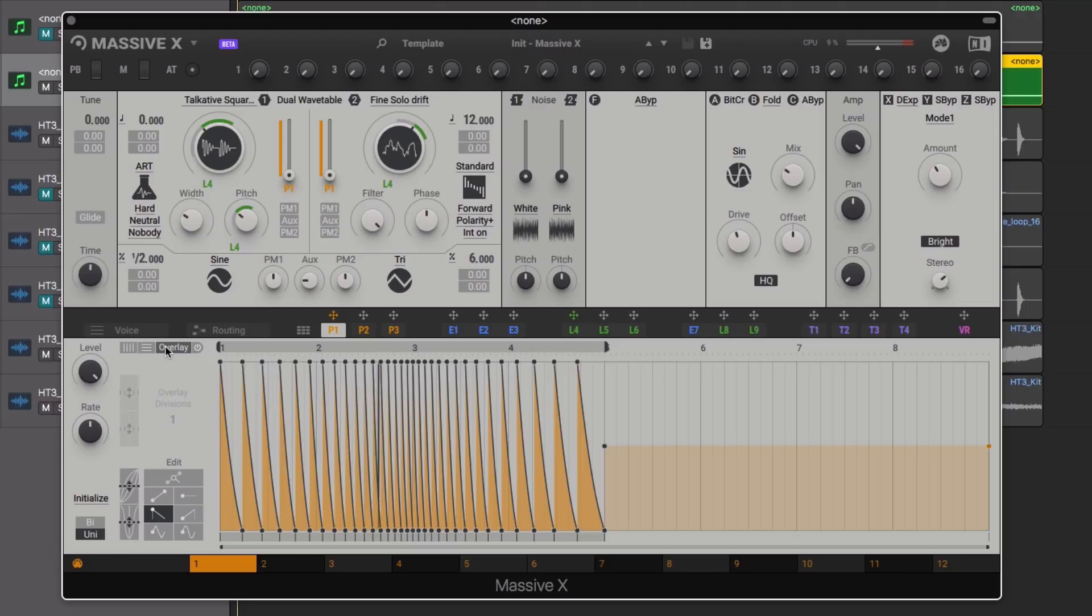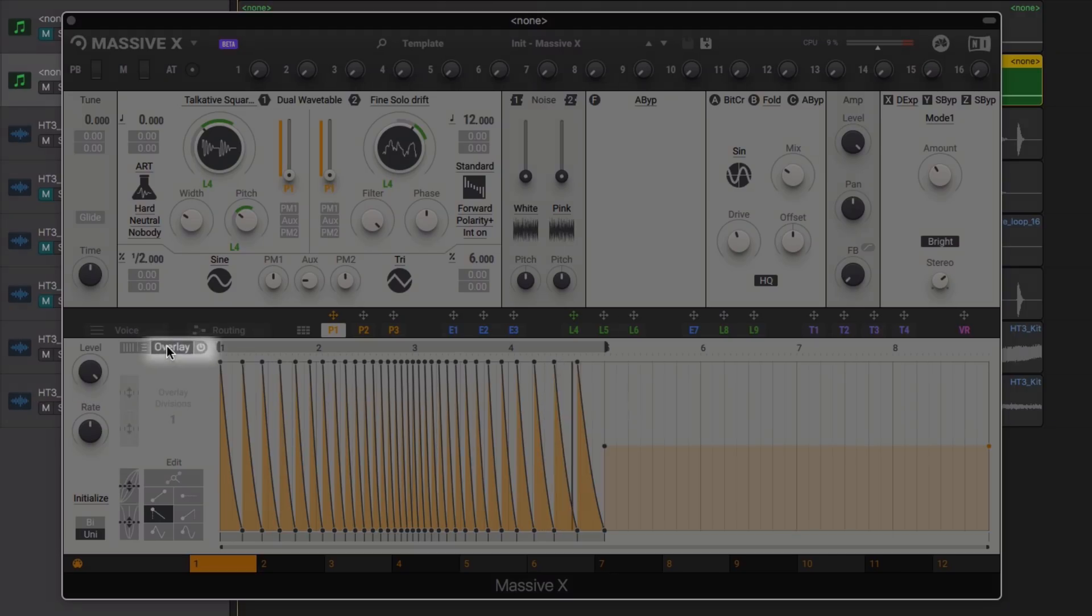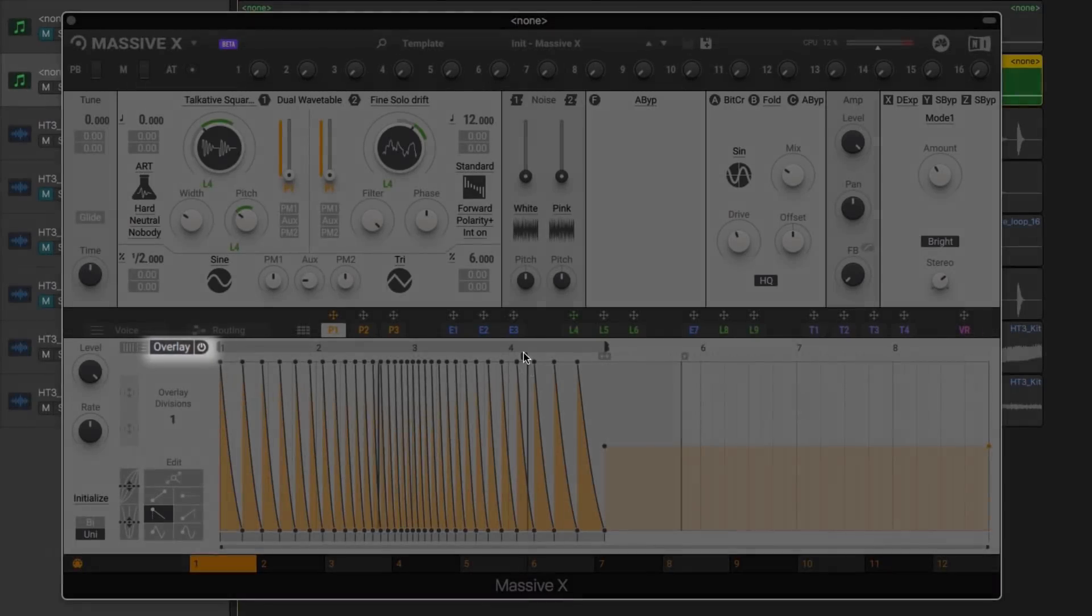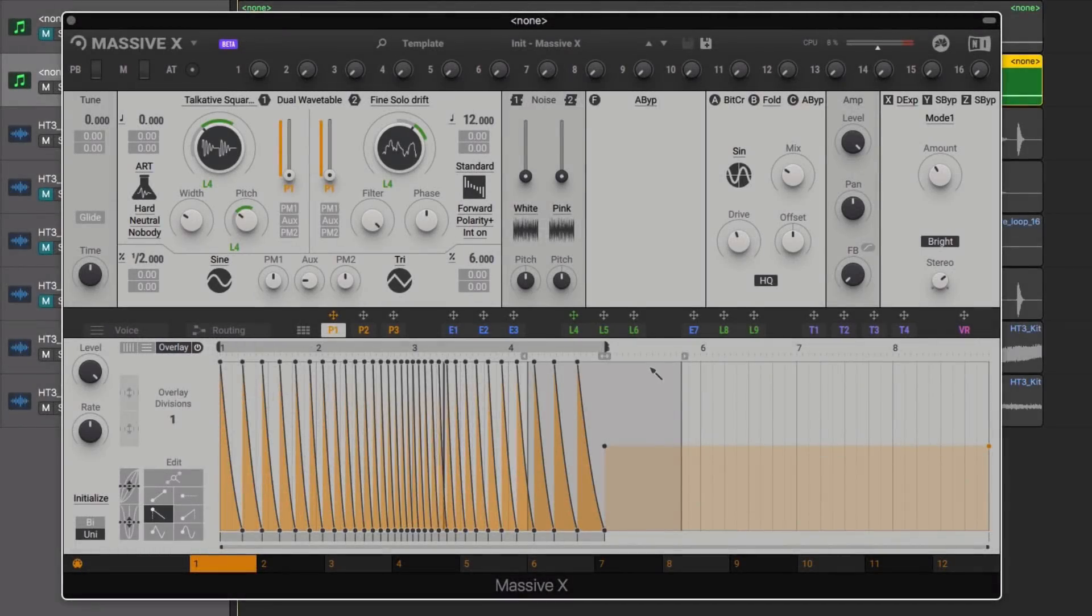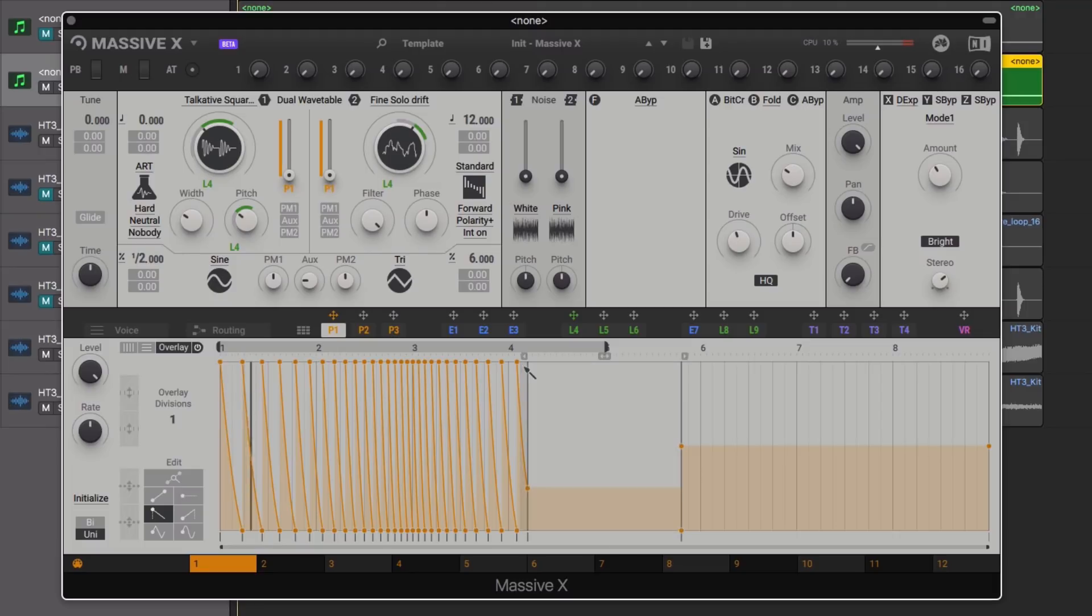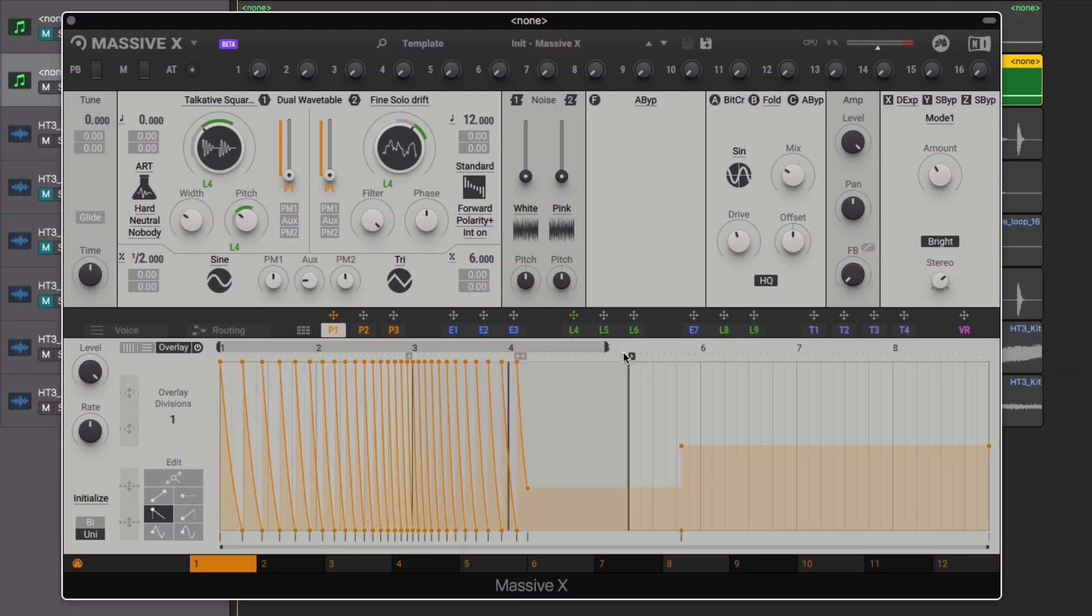Returning to the Performer, let's now take a look at the Overlay function. The previous Compress and Stretch tools work on existing curves. With the Overlay function we can customise the grid in a similar way before we add the curves.